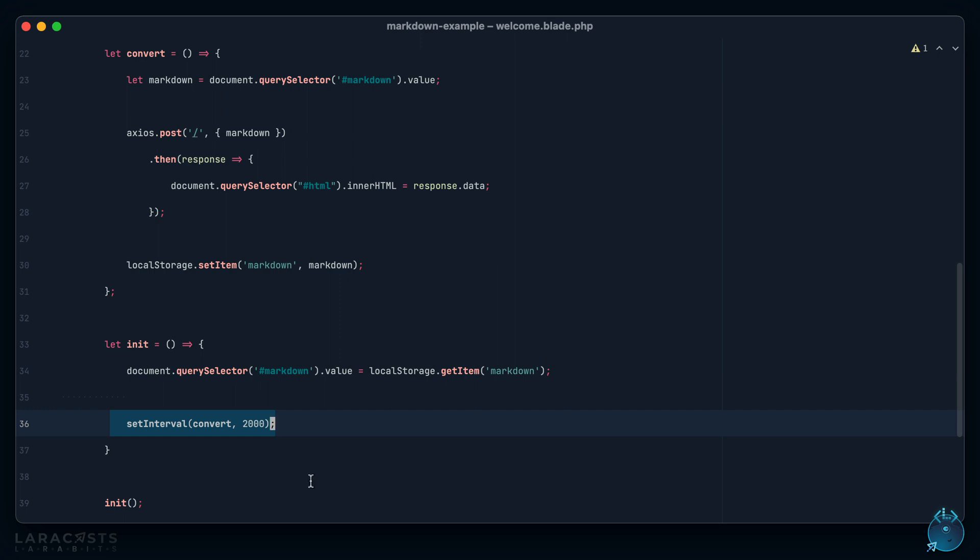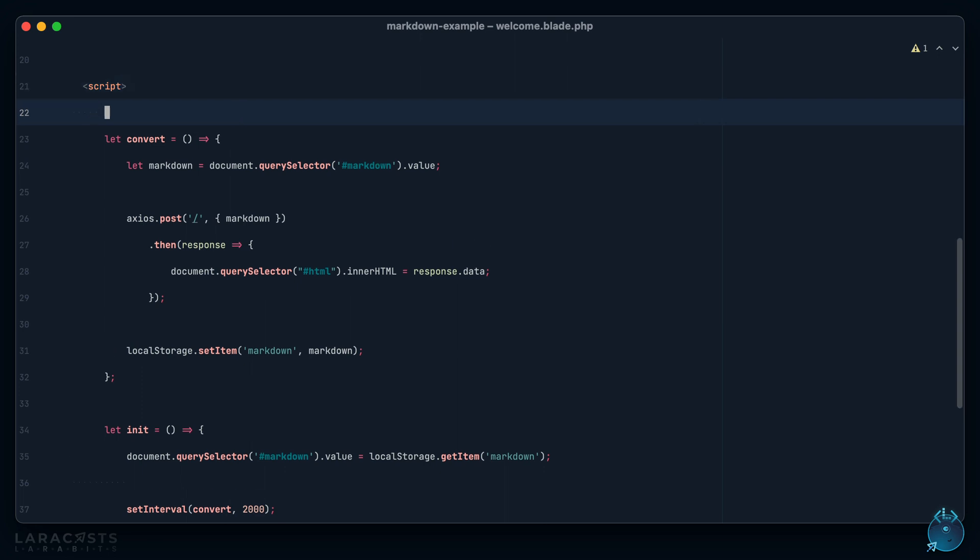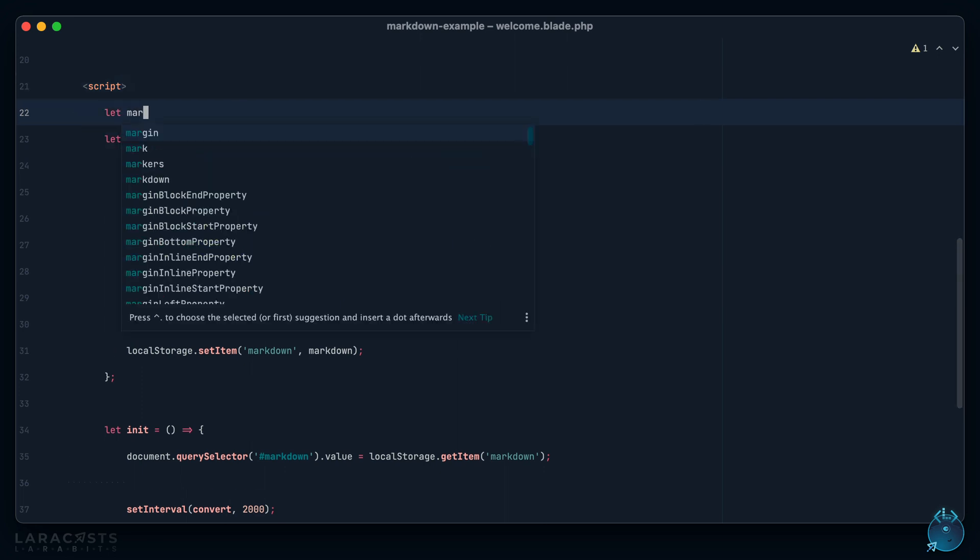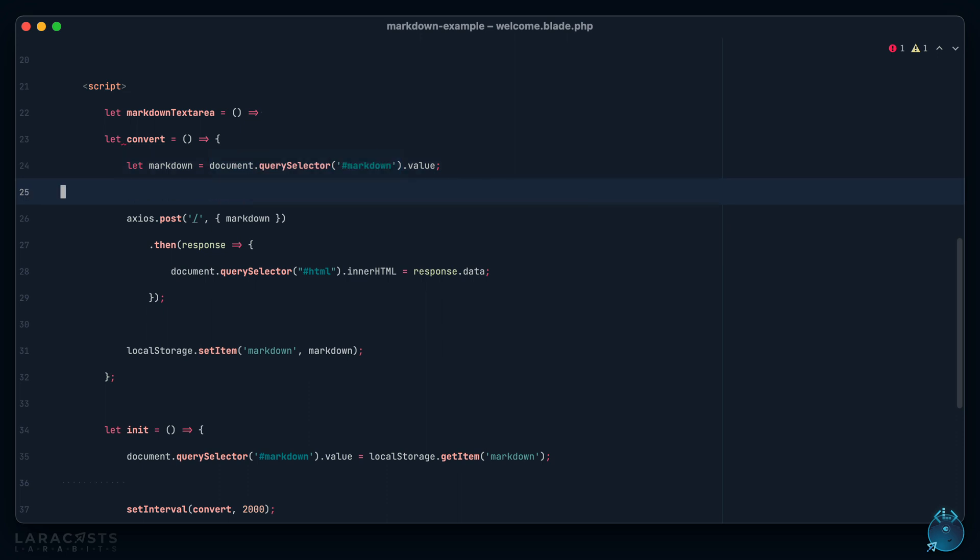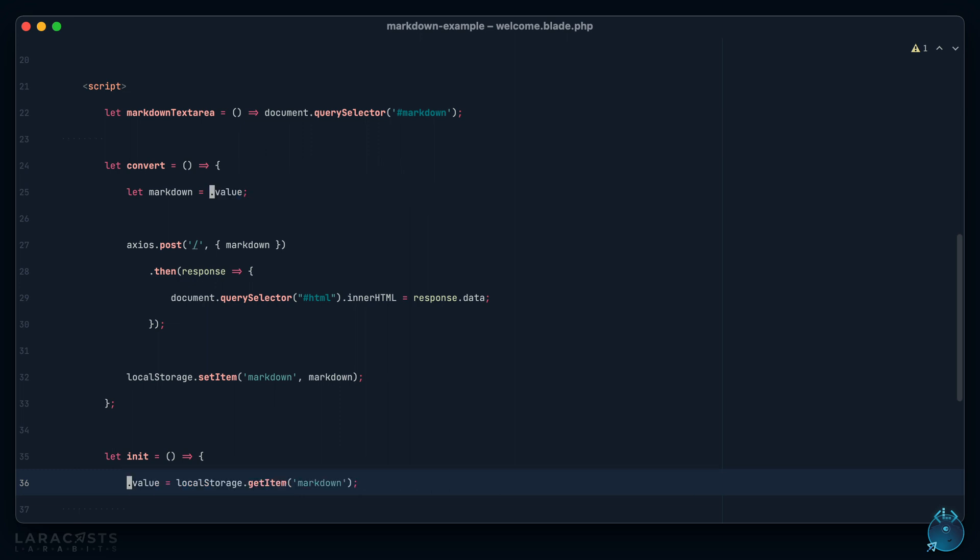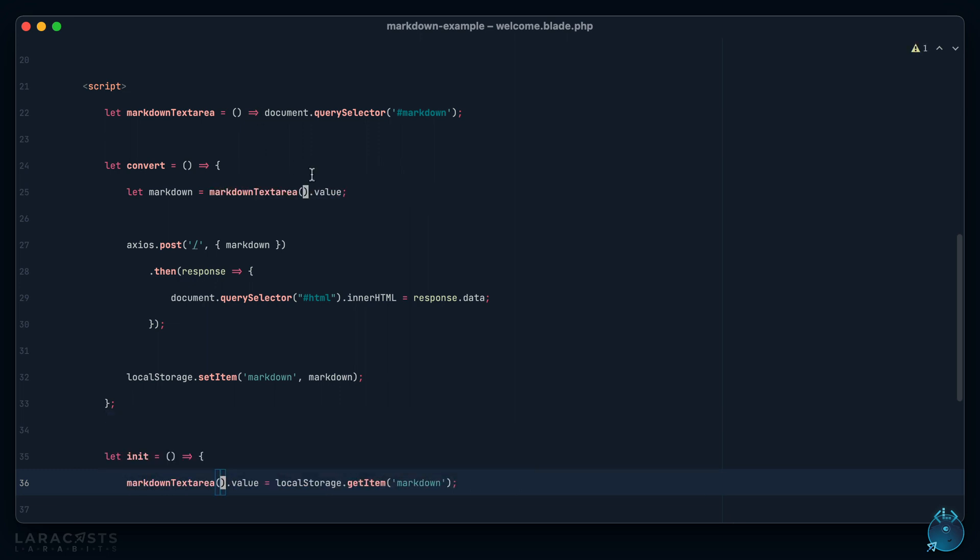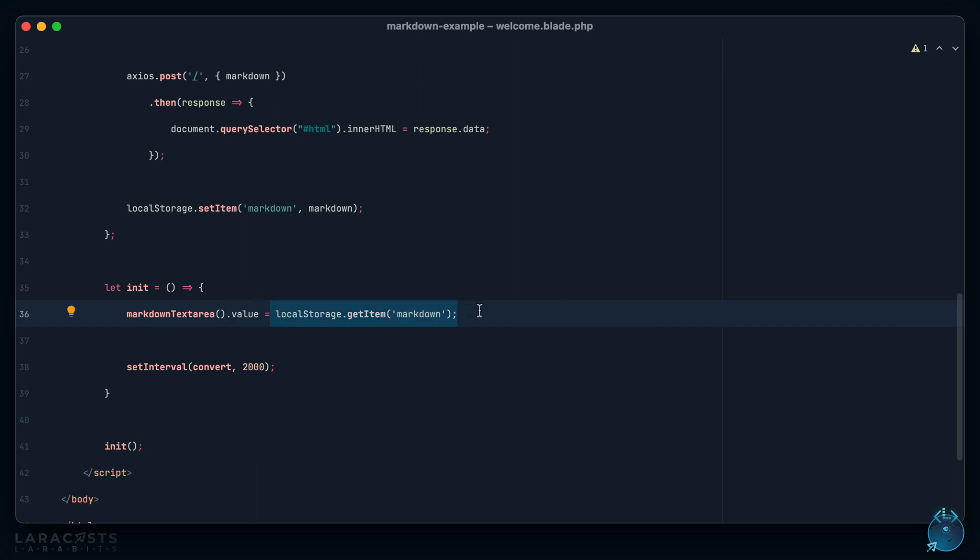We set the initial value, then we set up an interval where we convert every two seconds. Now while we're here I do see a touch of duplication, not a big deal, but why don't we extract this to a little helper. We'll call it markdown text area, and that's just going to delegate here, just a little helper.